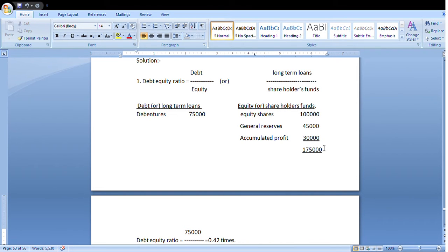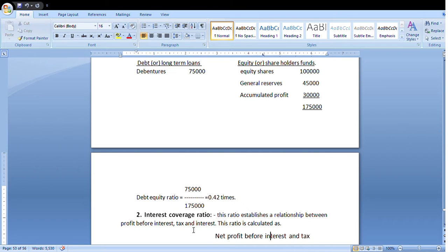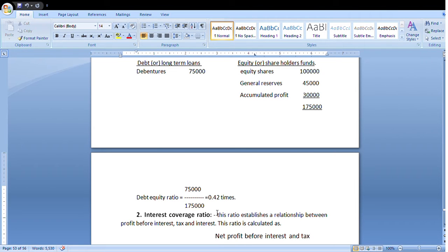Now apply the formula. Debt-Equity Ratio = Long-term Loans / Shareholders' Funds. Long-term loans (debentures) = Rs. 75,000. Equity or shareholders' fund = Rs. 1,75,000. Debt-Equity Ratio = 75,000 / 1,75,000 = 0.42 times. This problem is complete.